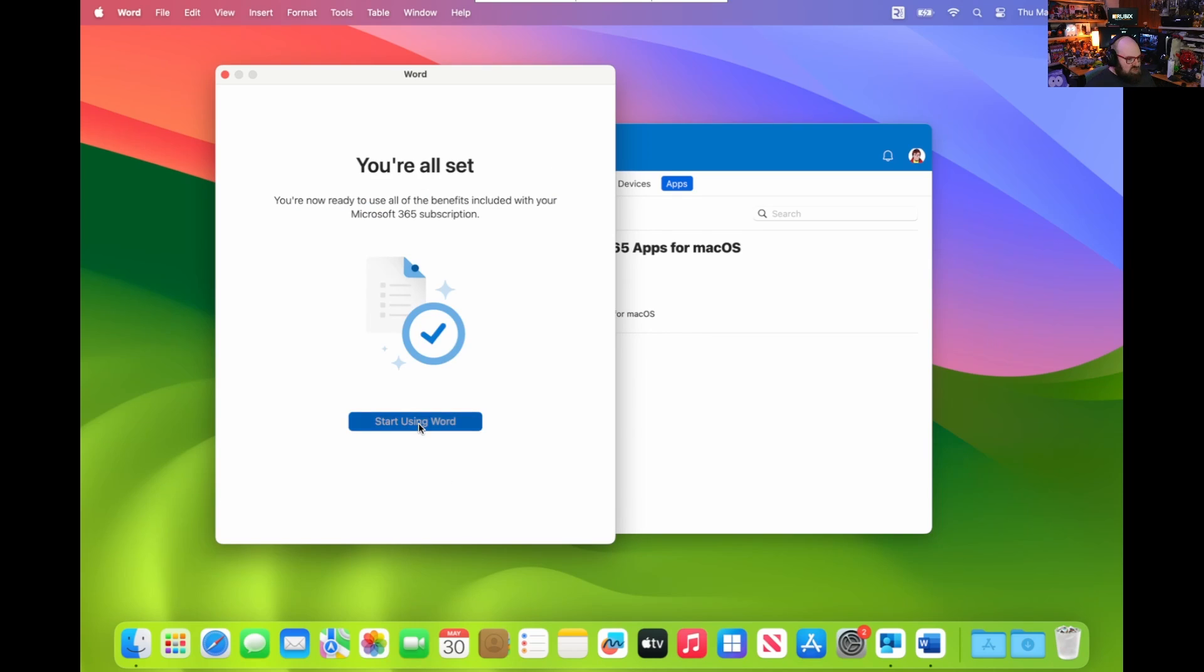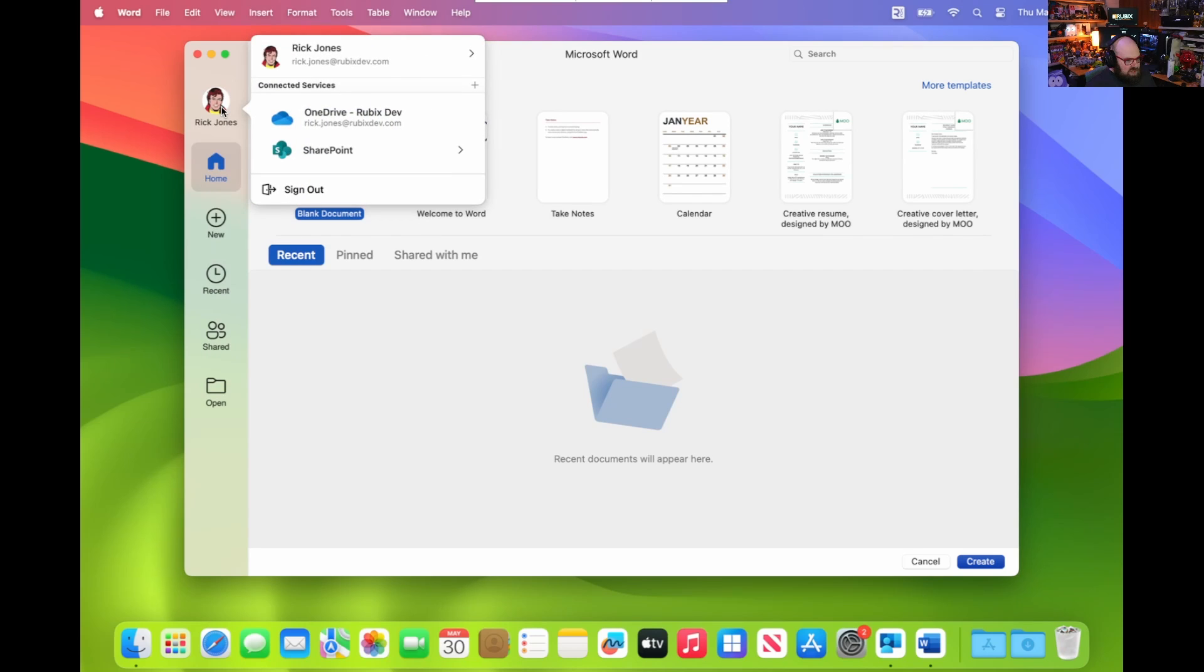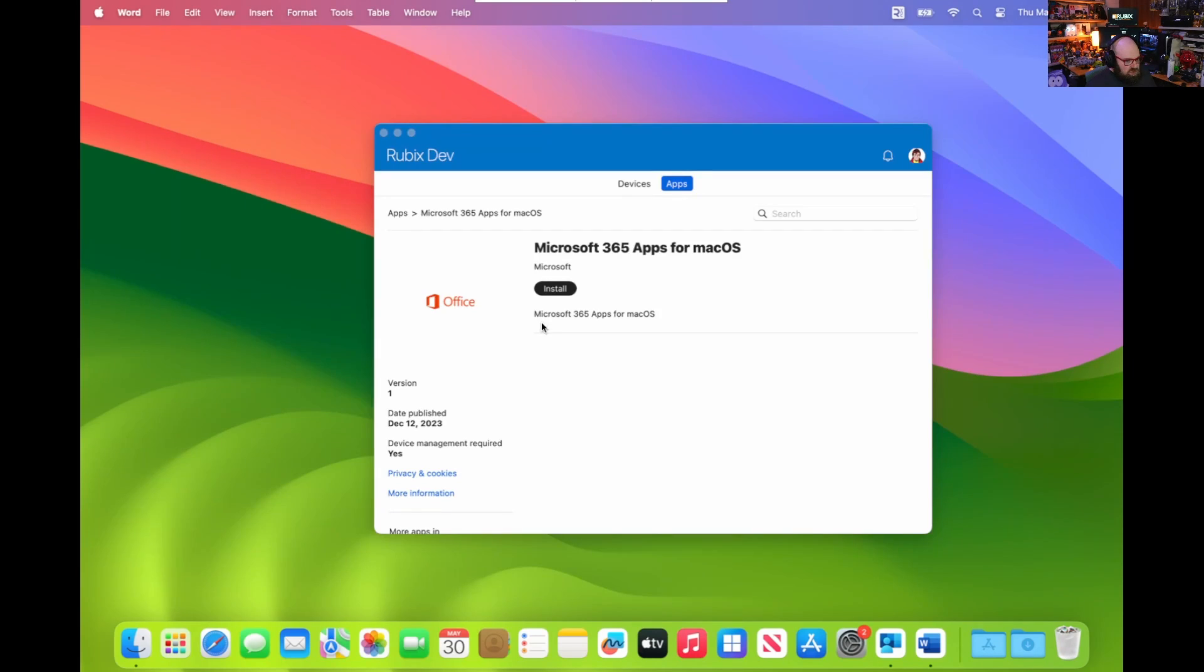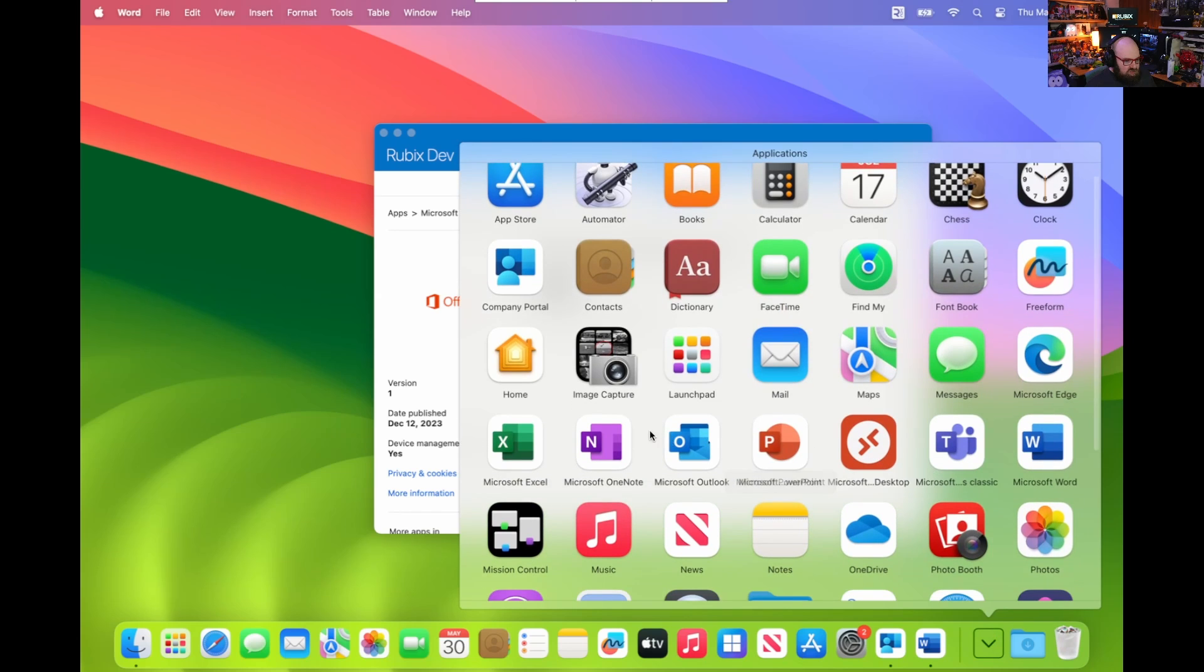So it went ahead and used my machine platform SSO, and I am synced up. There's my OneDrive. Cool. Let's check out another app. Let's check out Outlook.